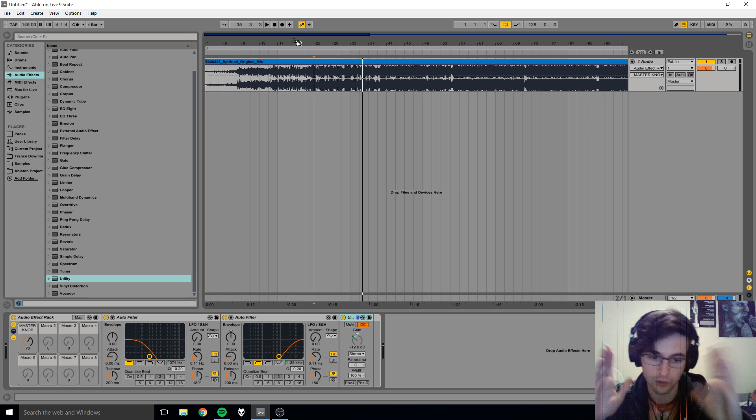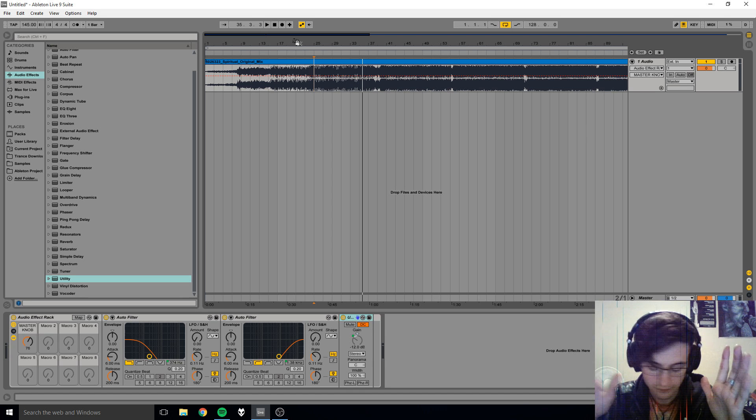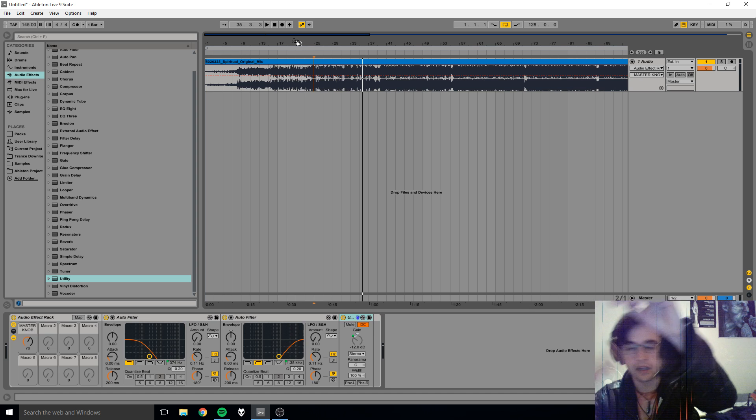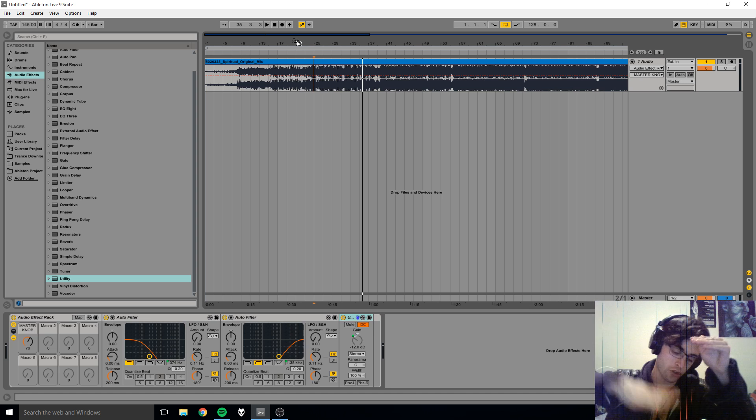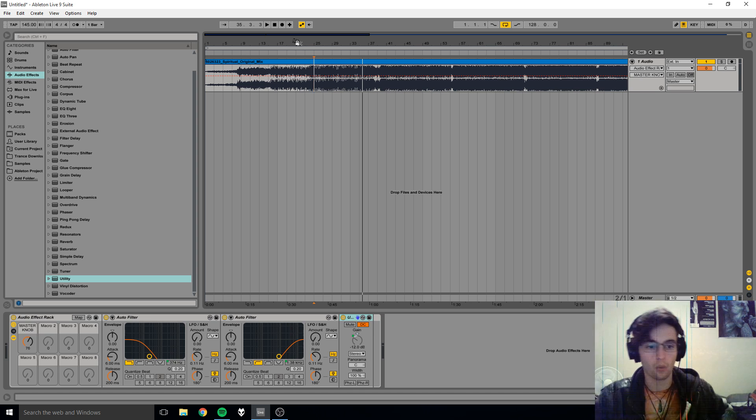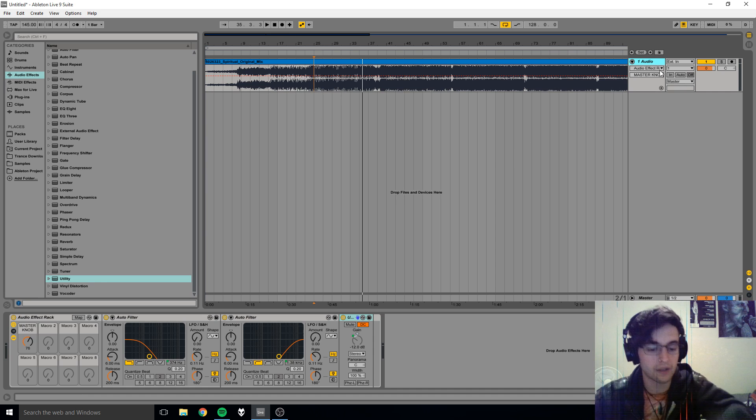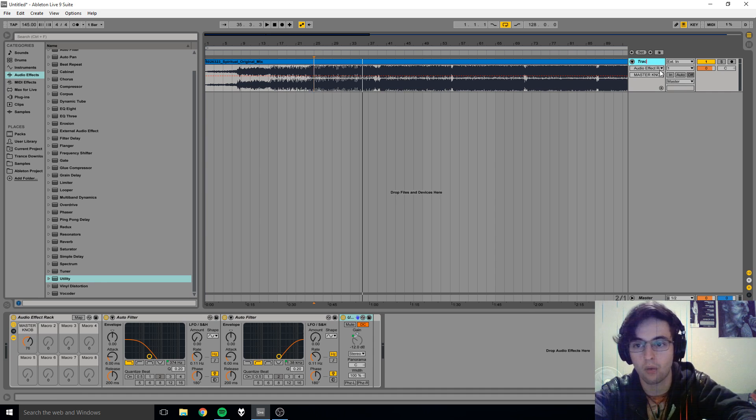So when you're mixing and you have two tracks and you want to bring one track in and you want to take one track out, what I would do is I would have audio one as, let's say, track...